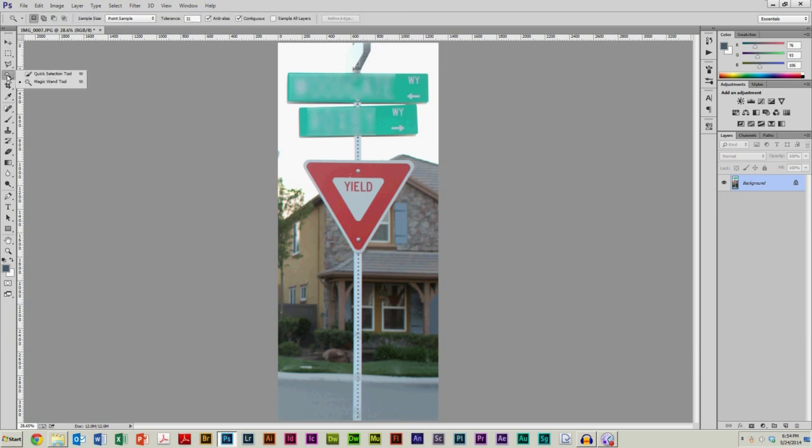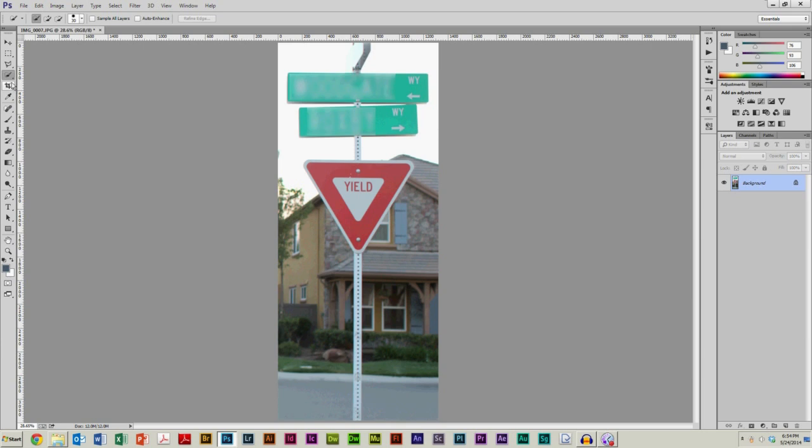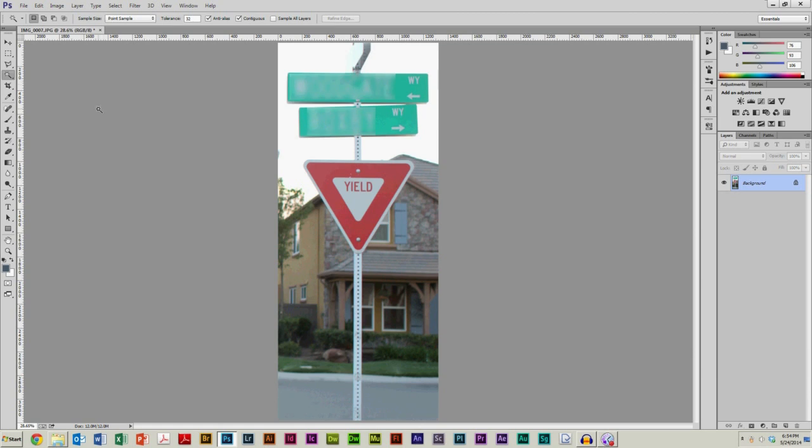So if you click the magic wand tool, if you don't see it by the way, it will be hidden underneath the quick selection tool. So by default, the quick selection tool shows. If you just click and hold right on it, you can see the magic wand tool is revealed to us. So if you click that, what this allows you to do is click on specific colors in the image and it will select those colors.